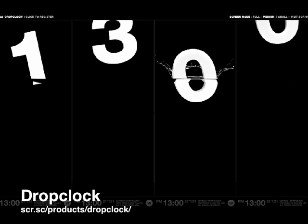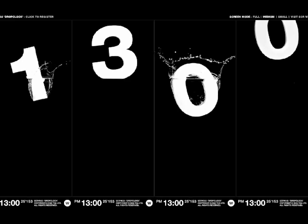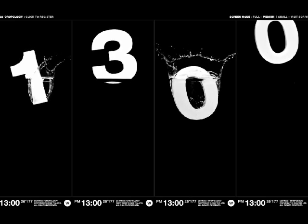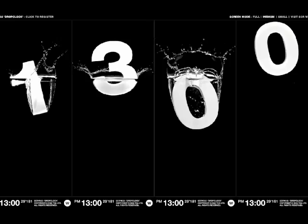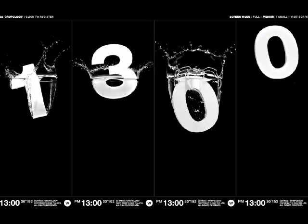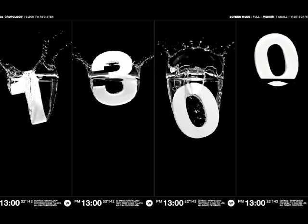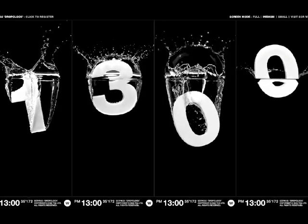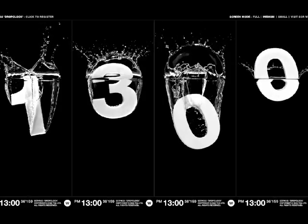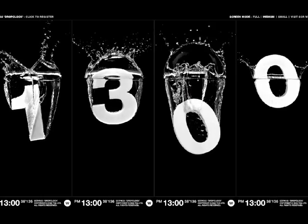At the opposite end of the clock simplicity spectrum is Drop Clock, a beautiful screen saver that shows video of numbers falling into water. The downside to Drop Clock is that it's not actually a great screen saver, in that parts of the screen never change. Also, it requires quite a bit of horsepower, so on slower computers it can be a bit choppy.